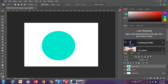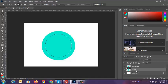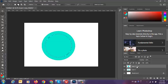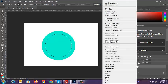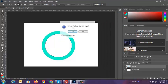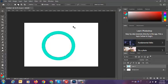Ctrl-click on Layer One Copy, put on Layer One and delete. Then put on Layer One Copy and delete the layer.